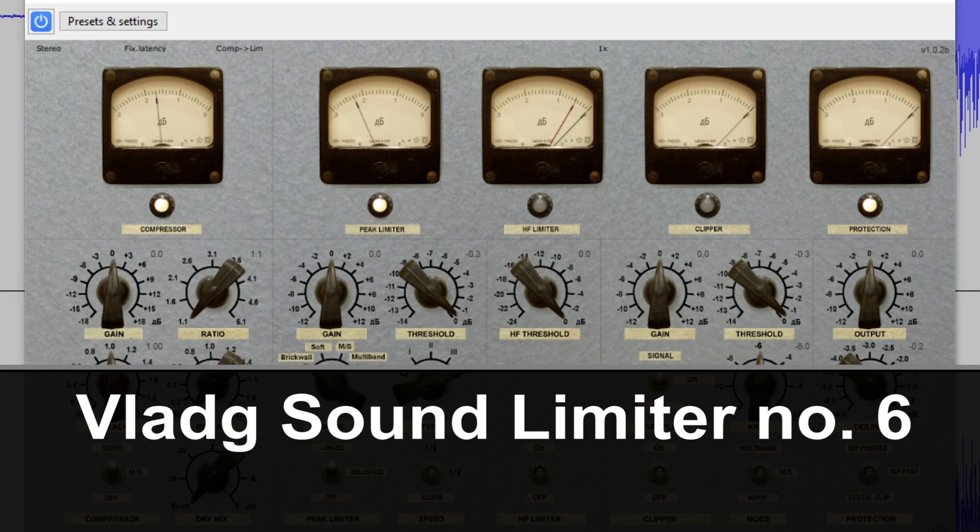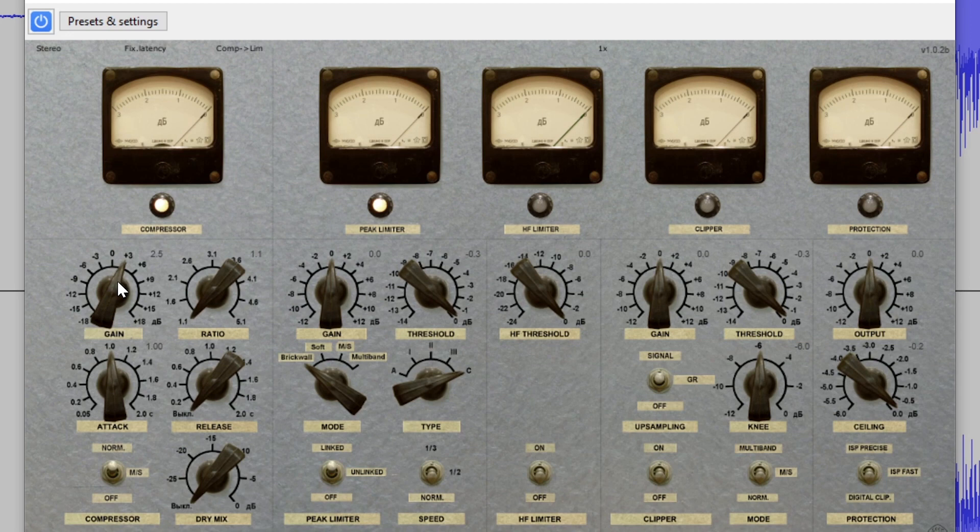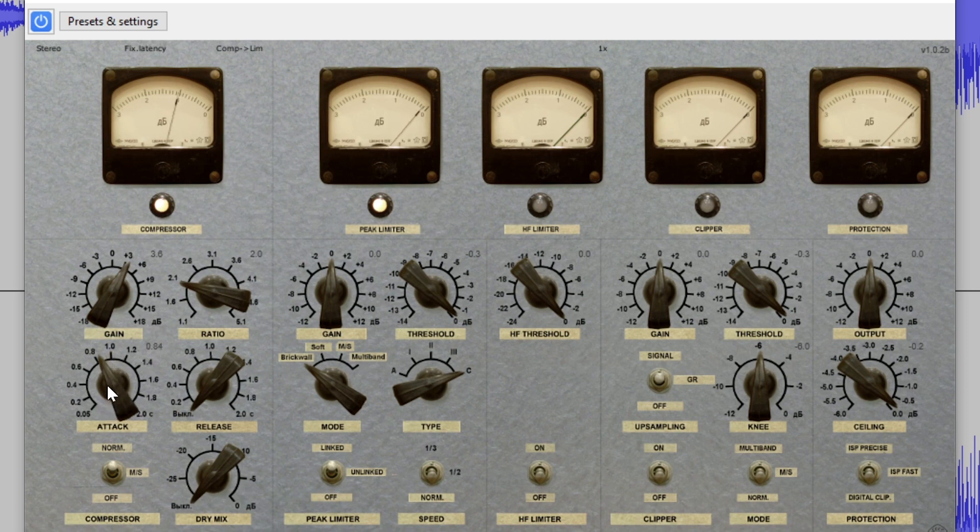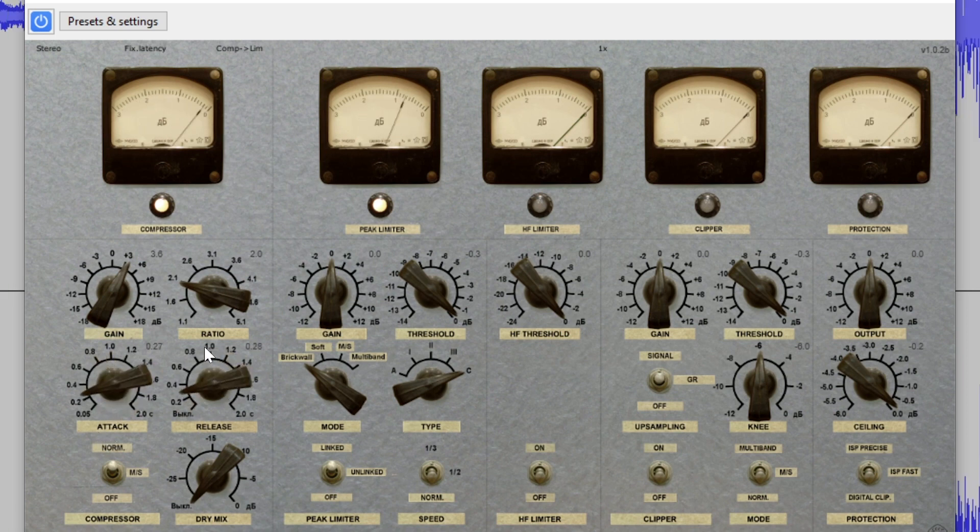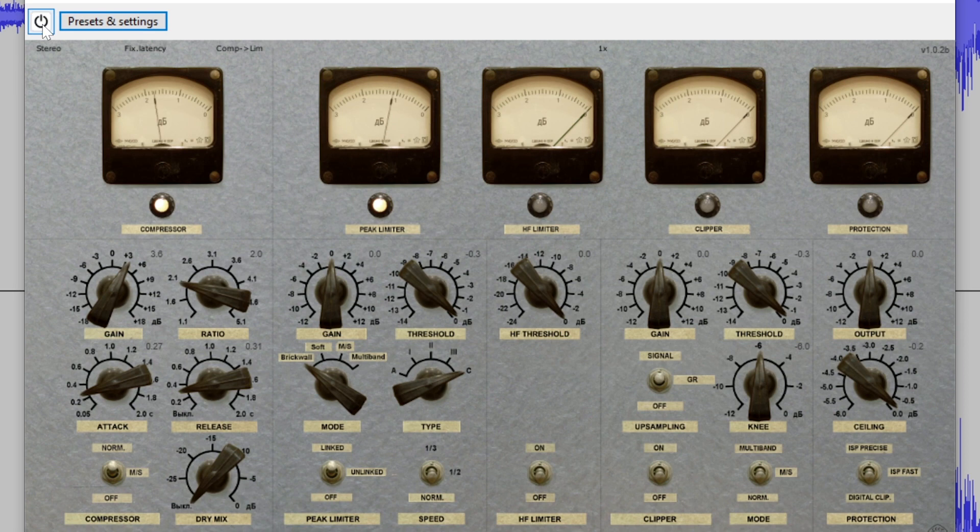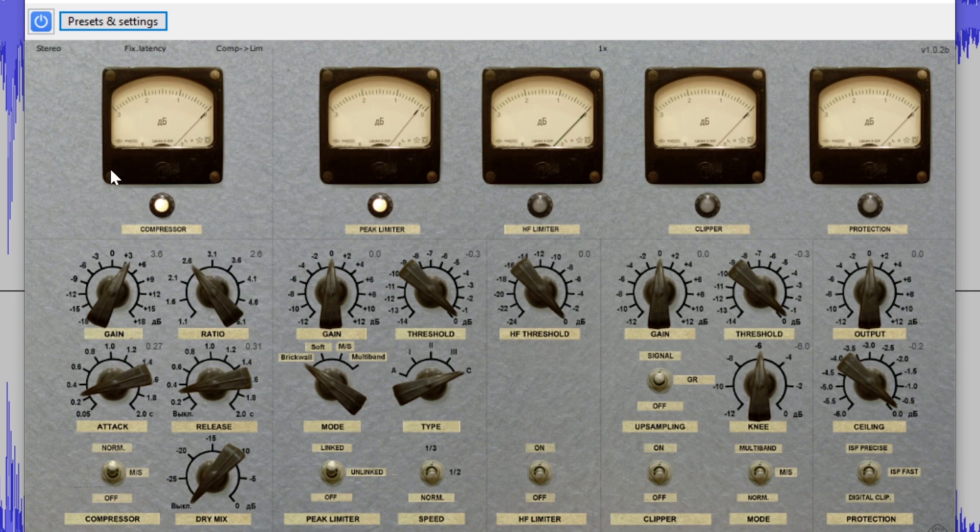The Vladji Sound Limiter No. 6 plugin is a modular limiter with five modules including the RMS Compressor, Peak Limiter, High Frequency Limiter, Clipper, and True Peak Limiter. This is a plugin intended specifically for mastering and has features to maintain high quality audio processing such as oversampling. The limiter is designed with the five modules in serial, allowing for processing to be applied with each module with a strong limiting effect.